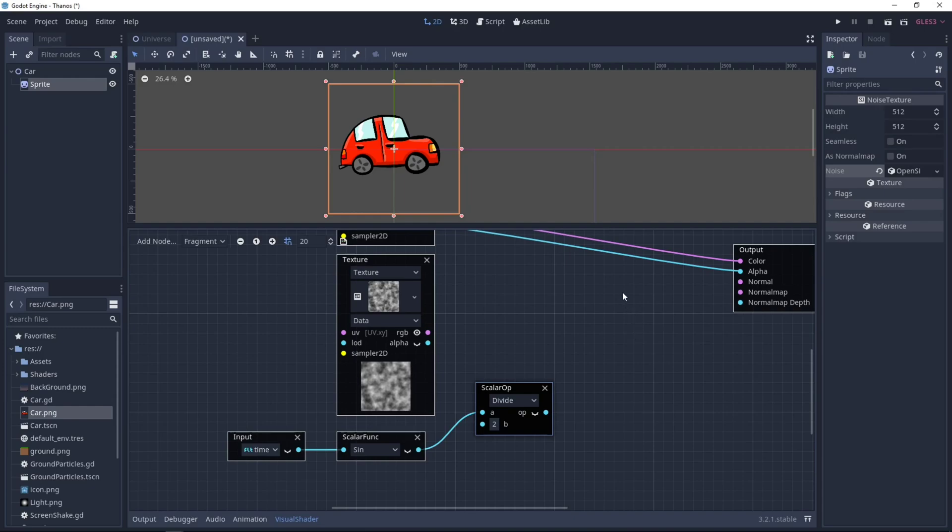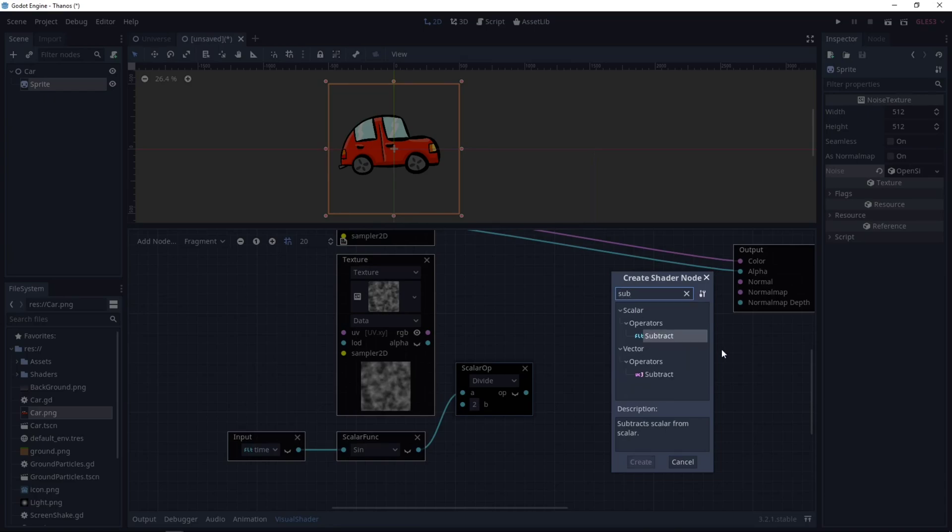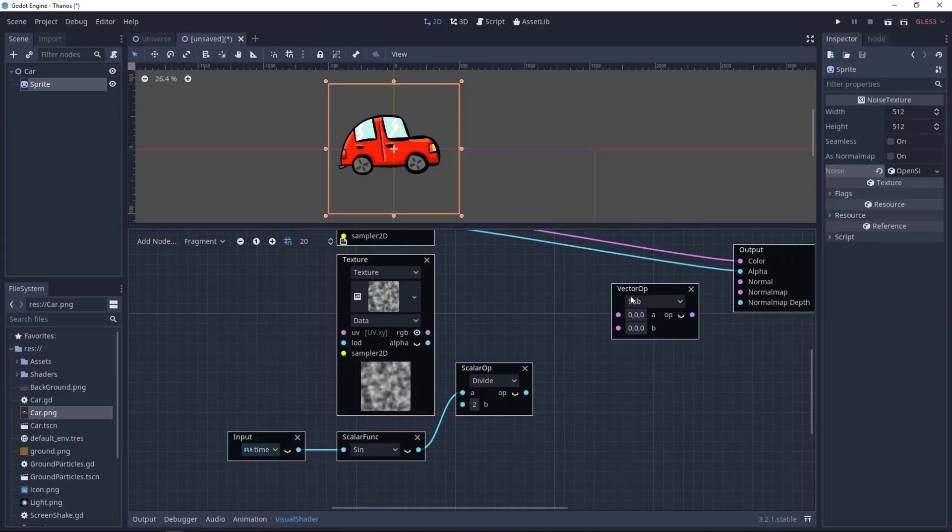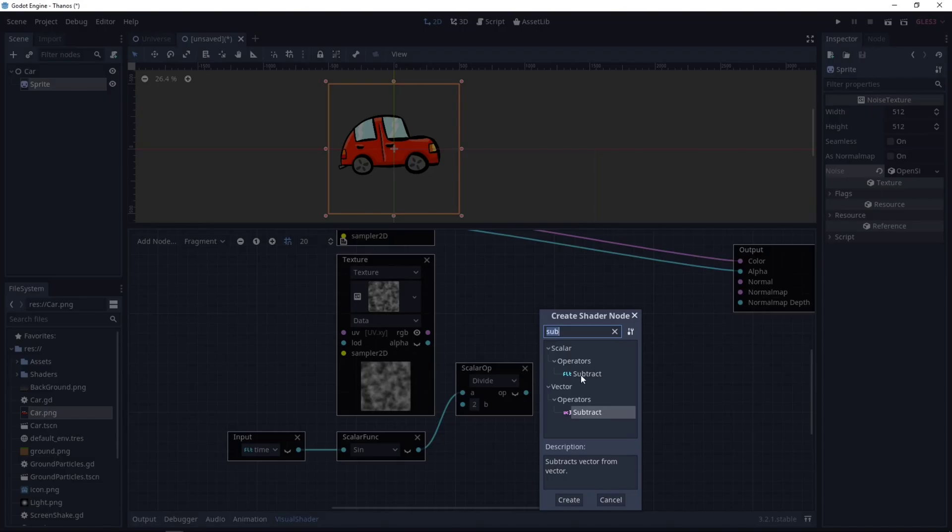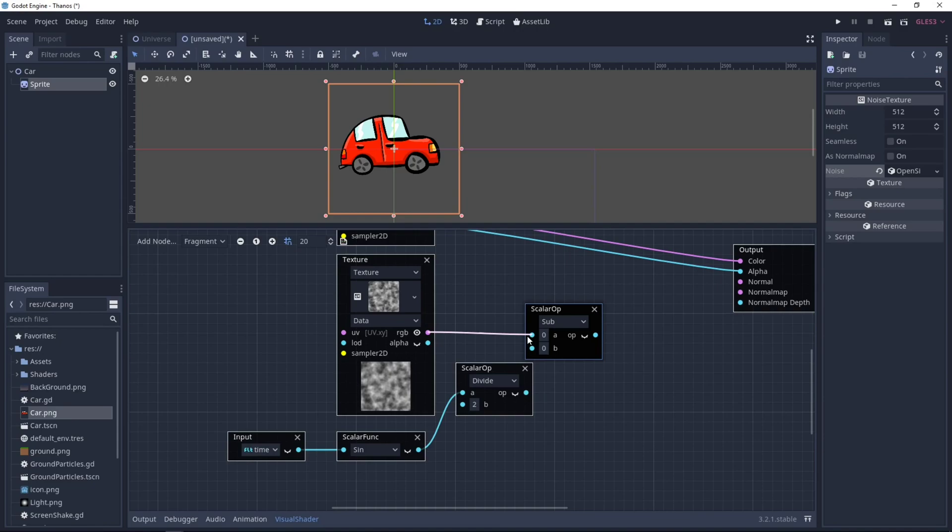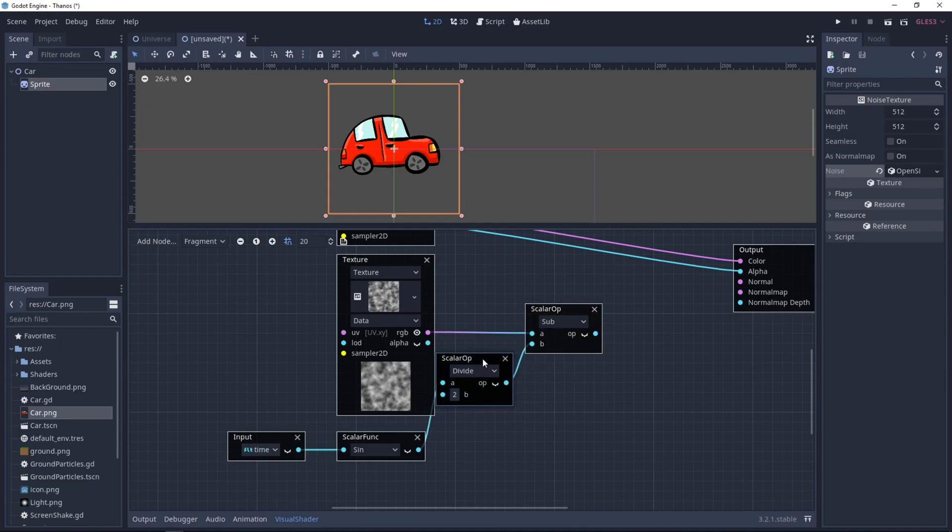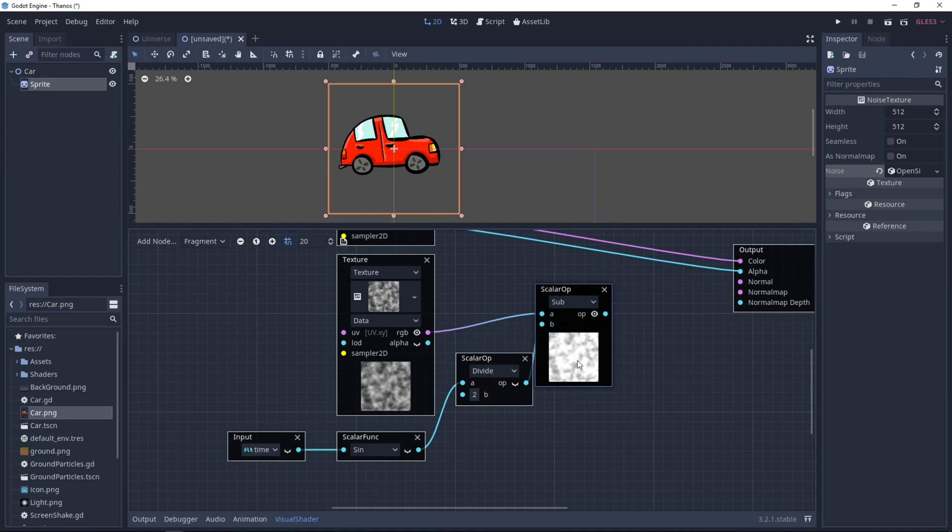And then we can do a Subtract, this one, and take RGB, and subtract the Time function we had. As you can see, it is creating a Noise, which is going darker and then lighter.